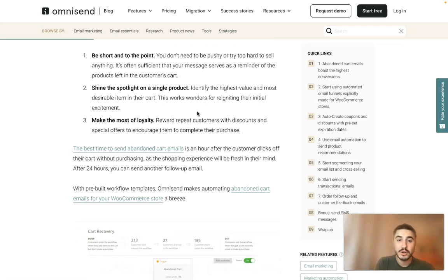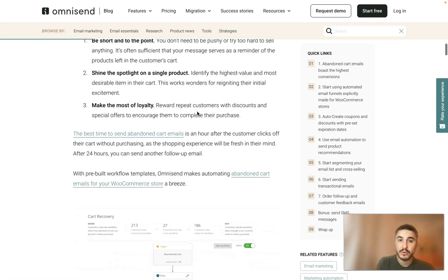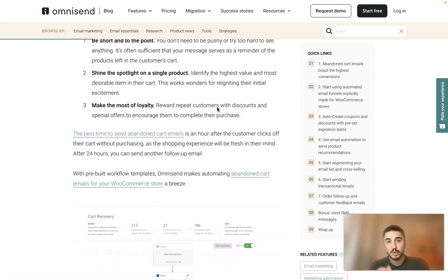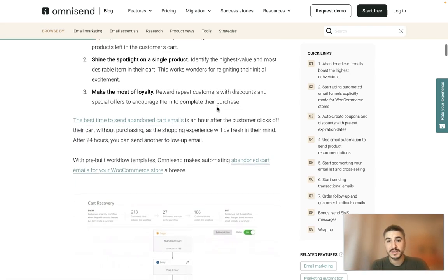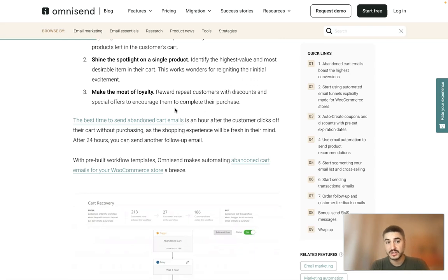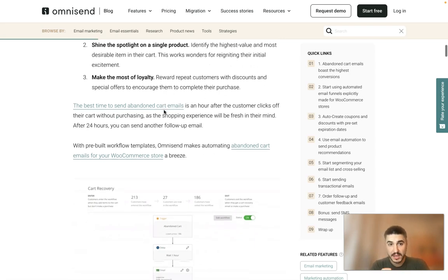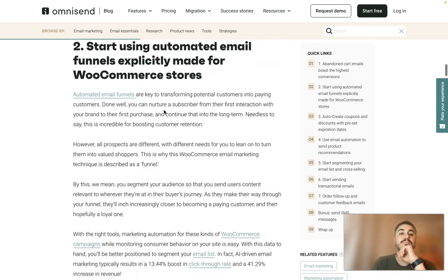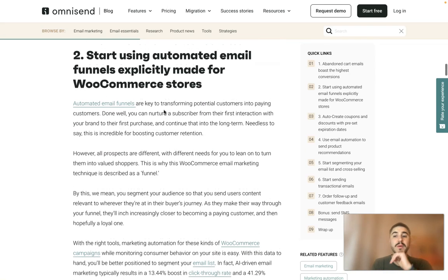Shine the spotlight on a single product: identify the highest-value and most desirable item in their cart. This works wonders for reigniting their initial excitement, and make the most of loyalty programs as well.